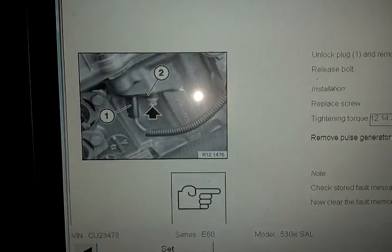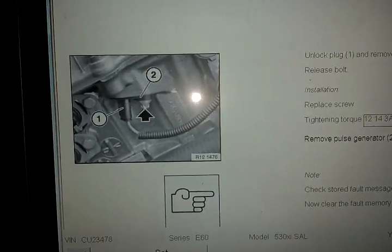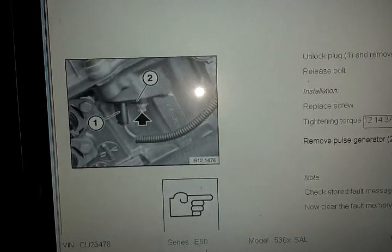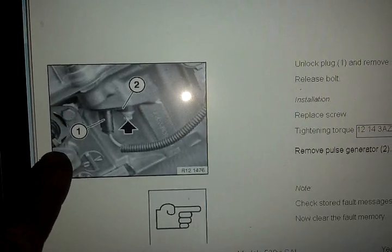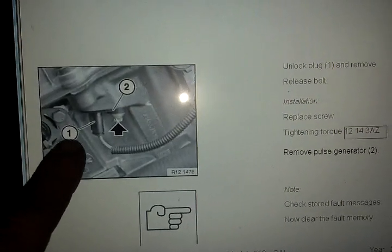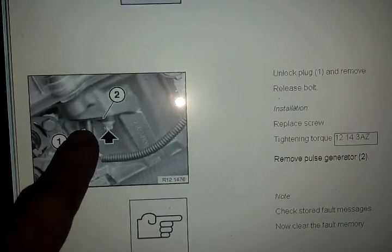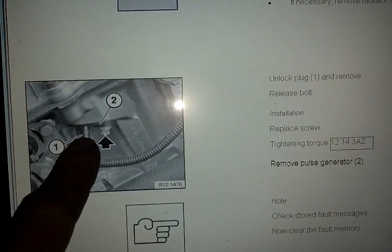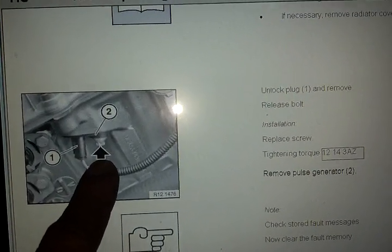To replace your inlet camshaft sensor on your N52, this is your vano solenoids right here. Just to the right of that is going to be the intake camshaft sensor.